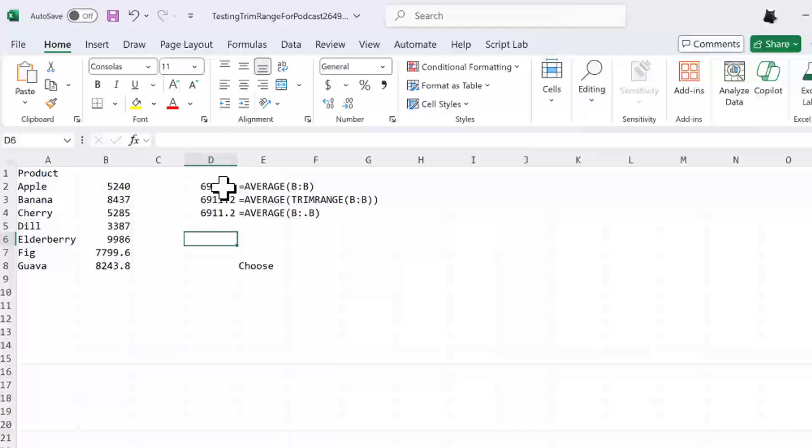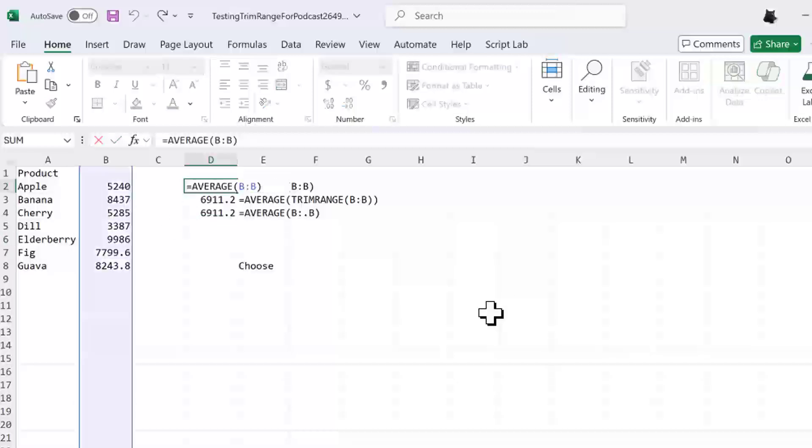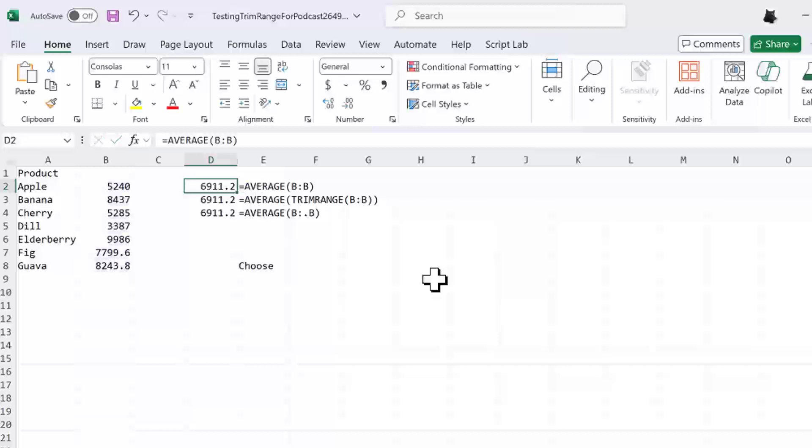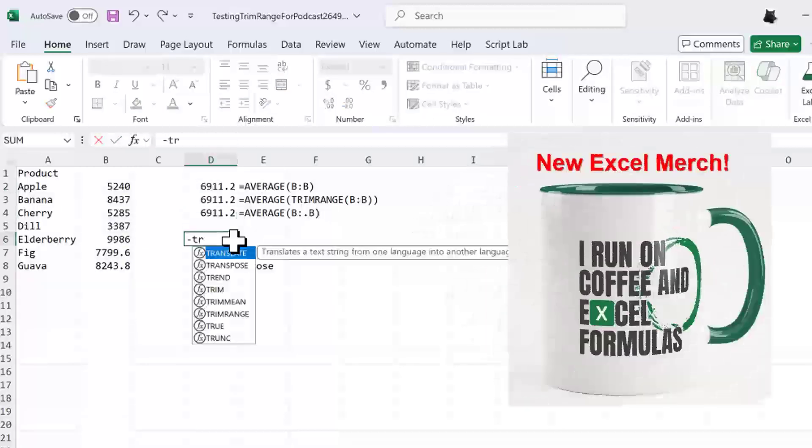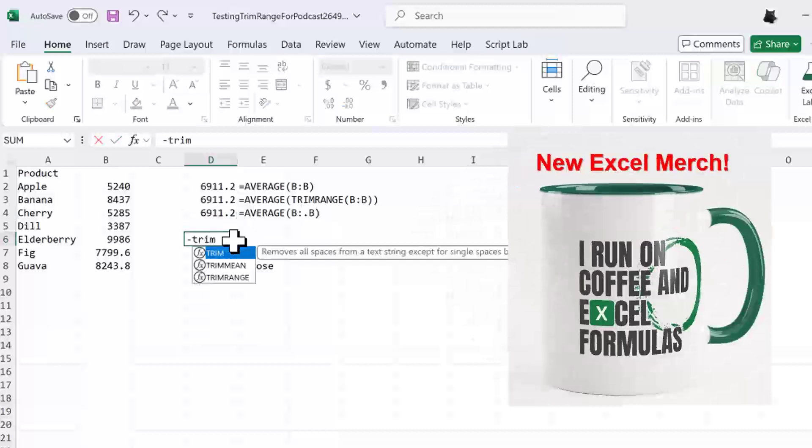In the past we might have done something crazy where you just refer to the entire column, because you don't know how many rows there are going to be. And that's inefficient because Excel has to look at all of those rows. So we have this new thing called trim range. Let's take a look at the function argument there, trim range.